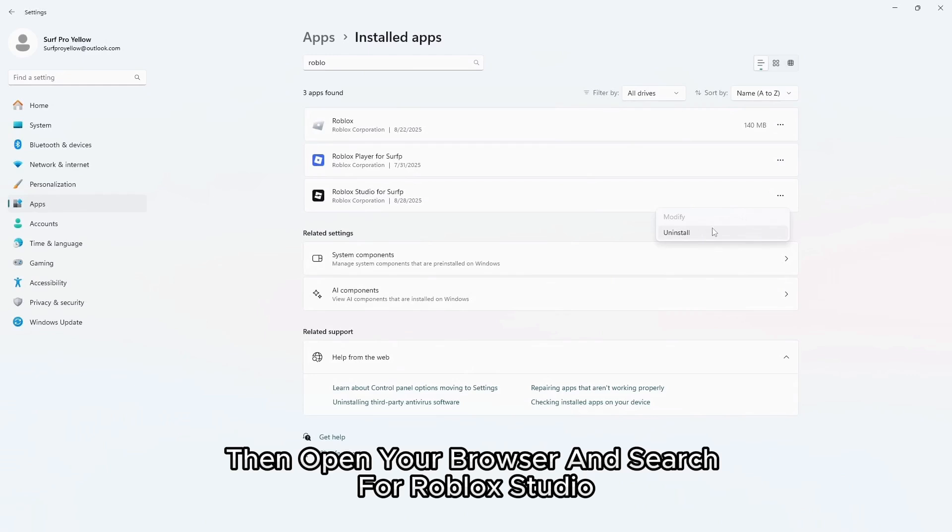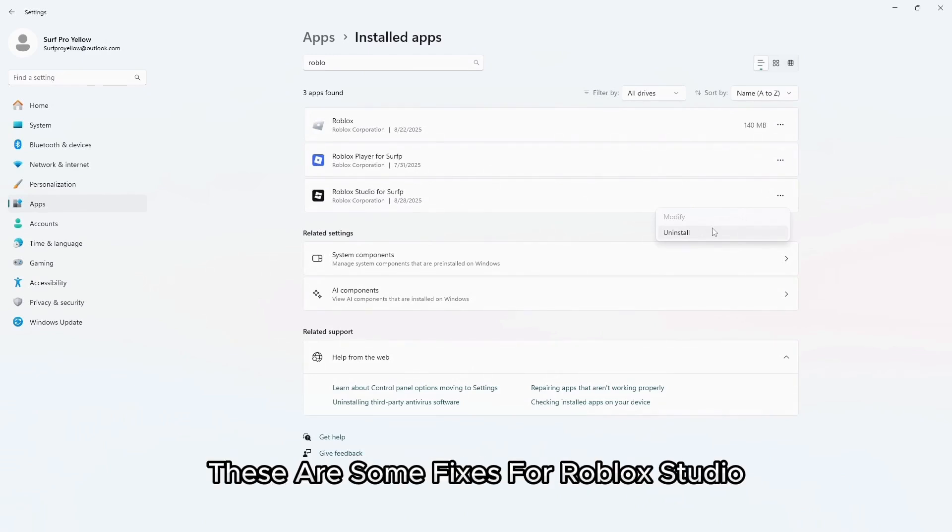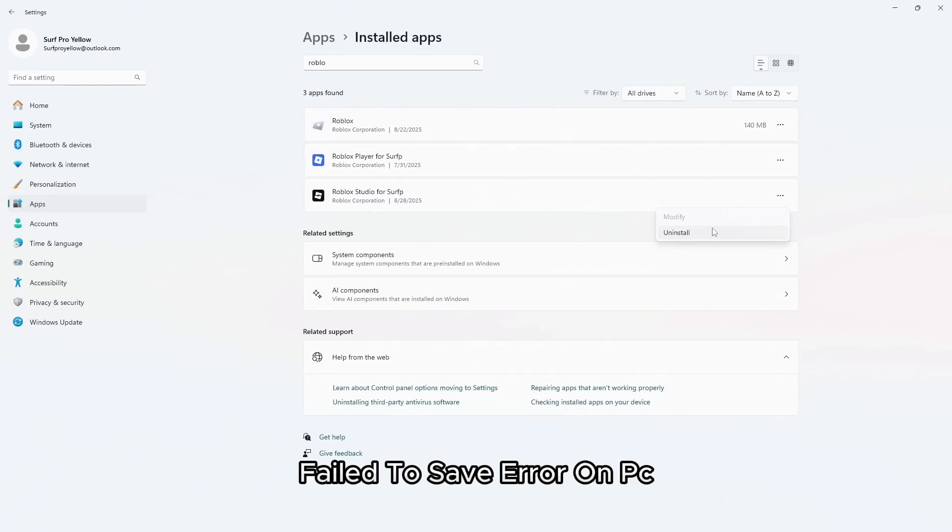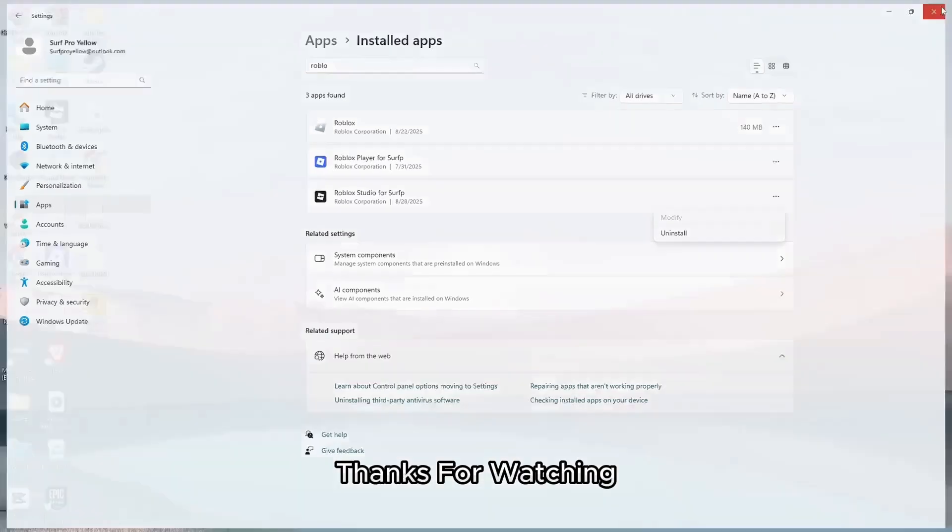Then open your browser and search for Roblox Studio and download it. And that's it. These are some fixes for Roblox Studio fail to save error on PC. If this guide helped you out don't forget to like, share and subscribe. Thanks for watching.